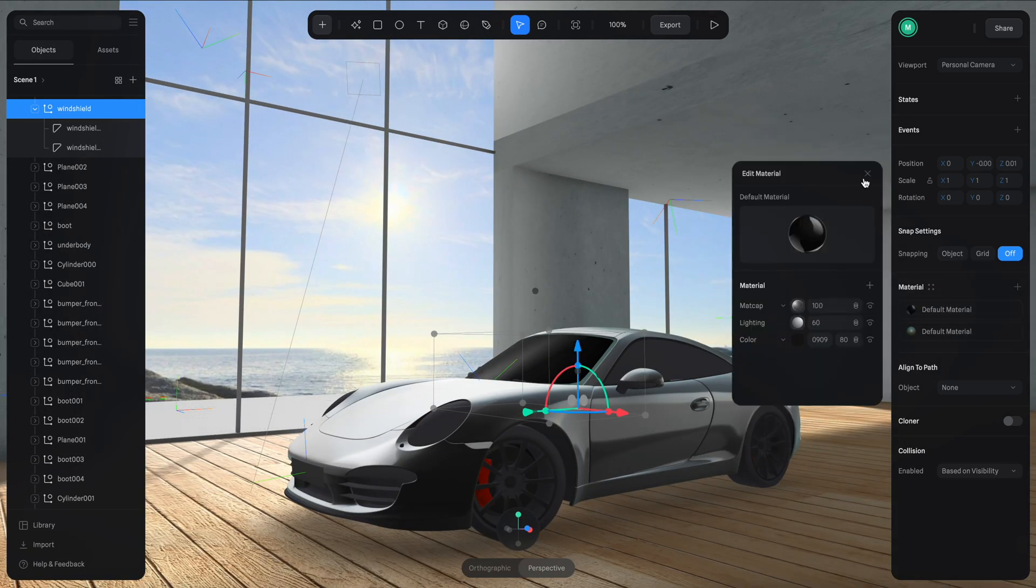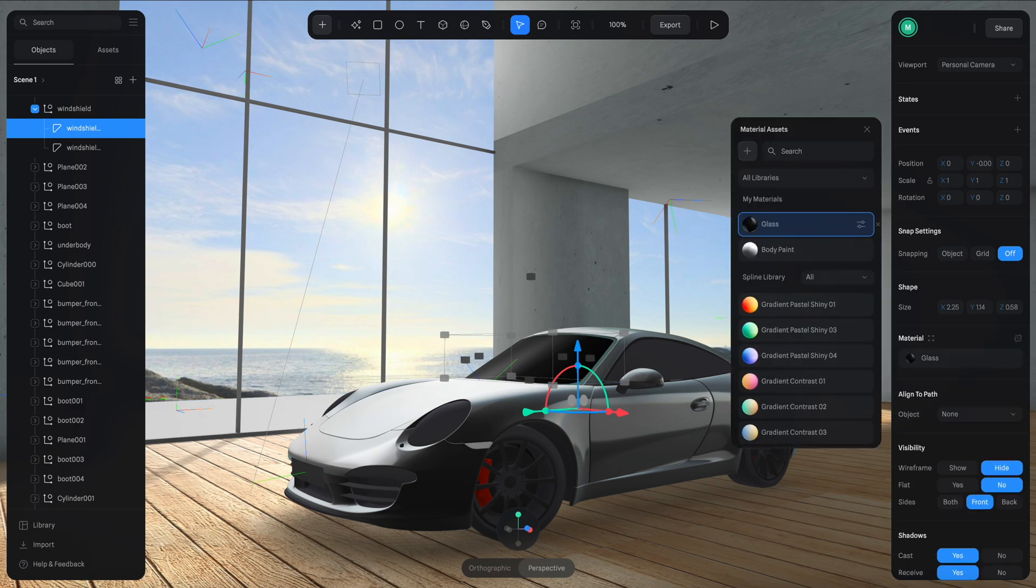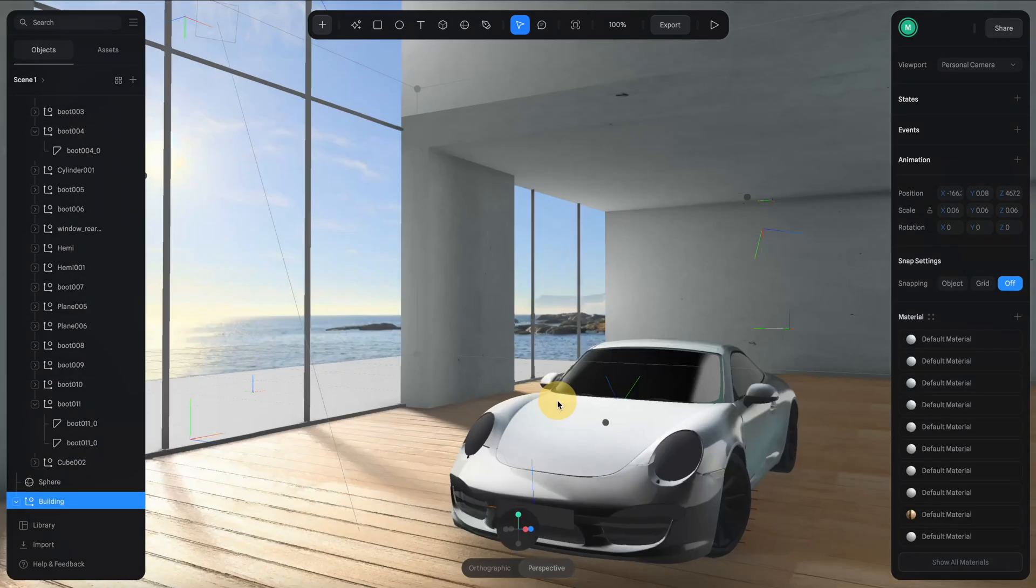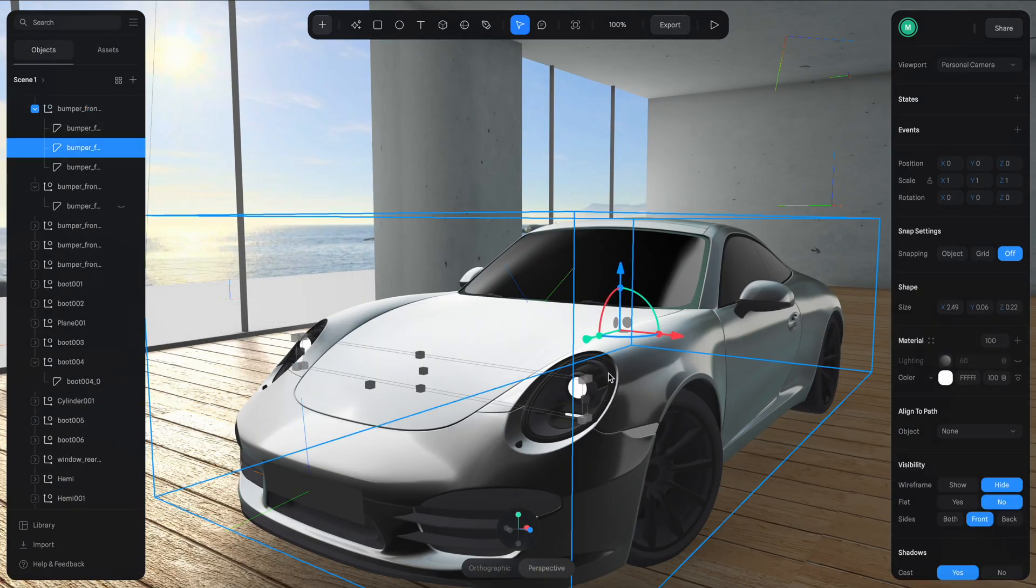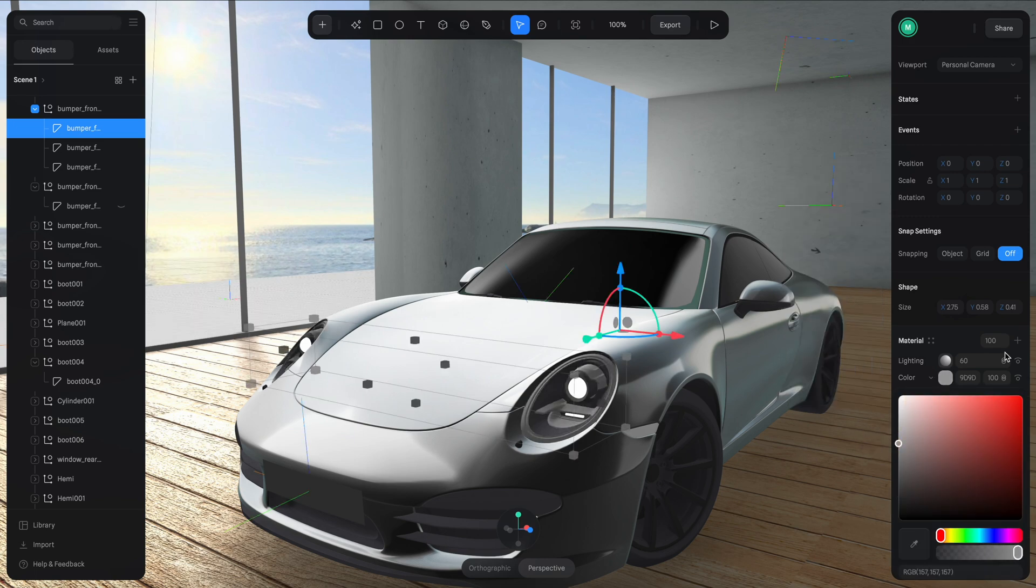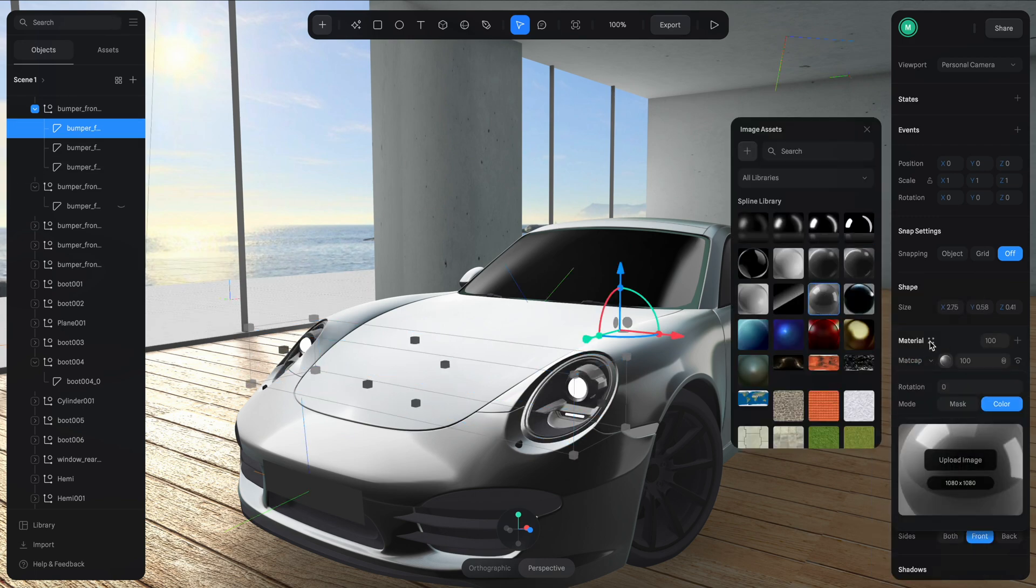Now all you have to do is to do exactly the same process to the rest of the car. It's a pretty time consuming process. So I kind of give you a time lapse here. But the principle is pretty much the same for every of these parts.